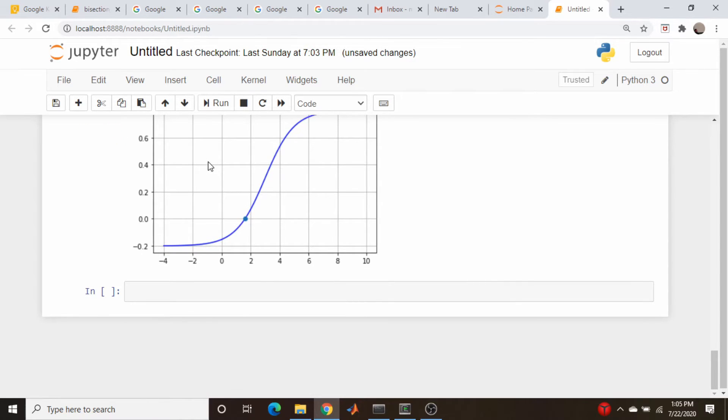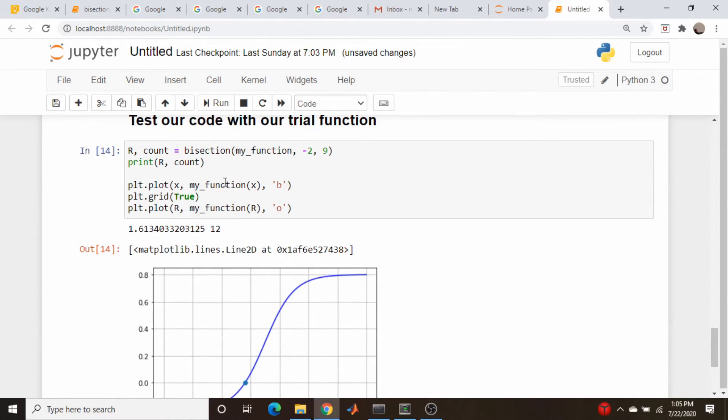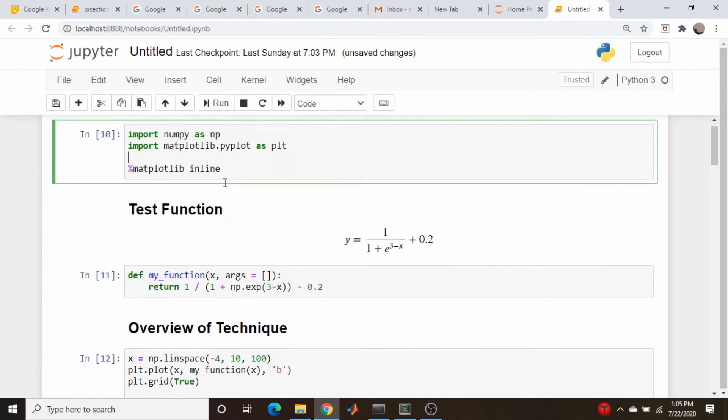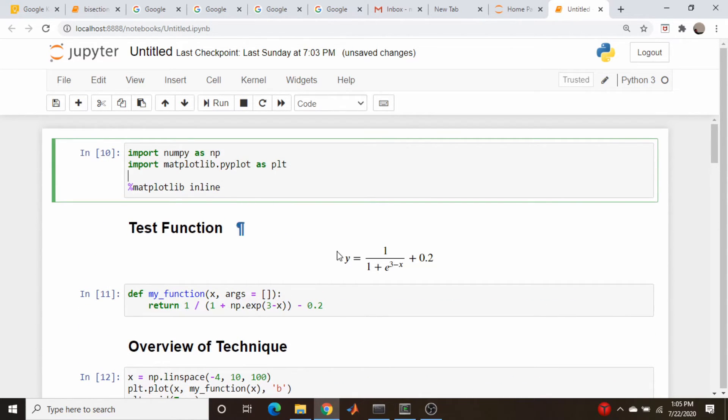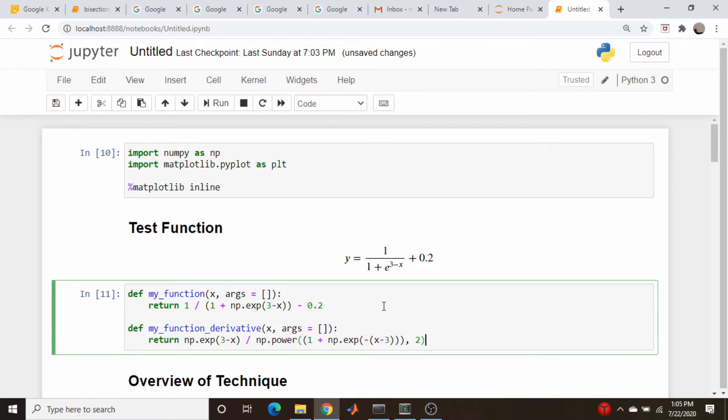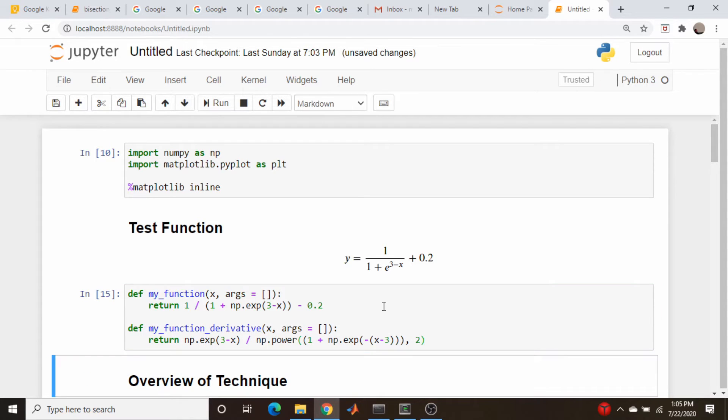So let's just test these out to make sure that they're close. So for Newton's method, we're going to need to work out the derivative of our function here. So I've already done that, and I'm just going to paste it in and run the cell.